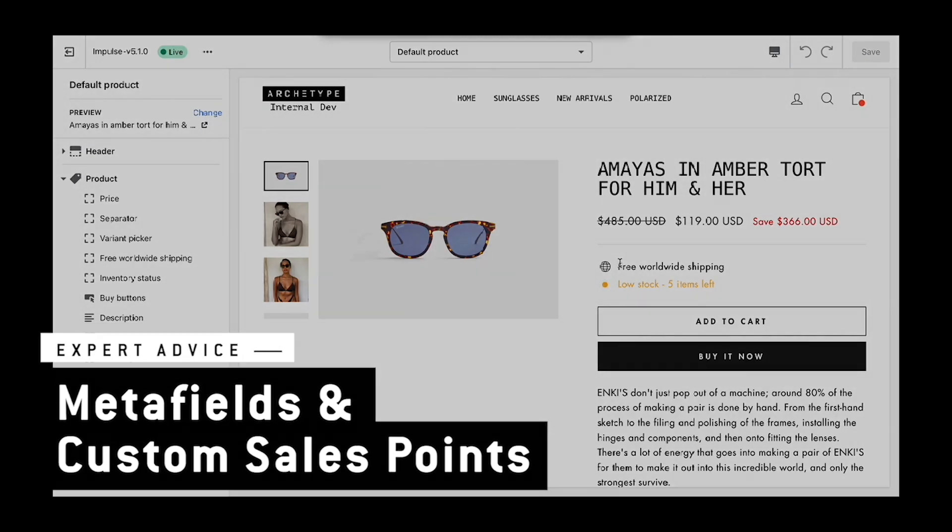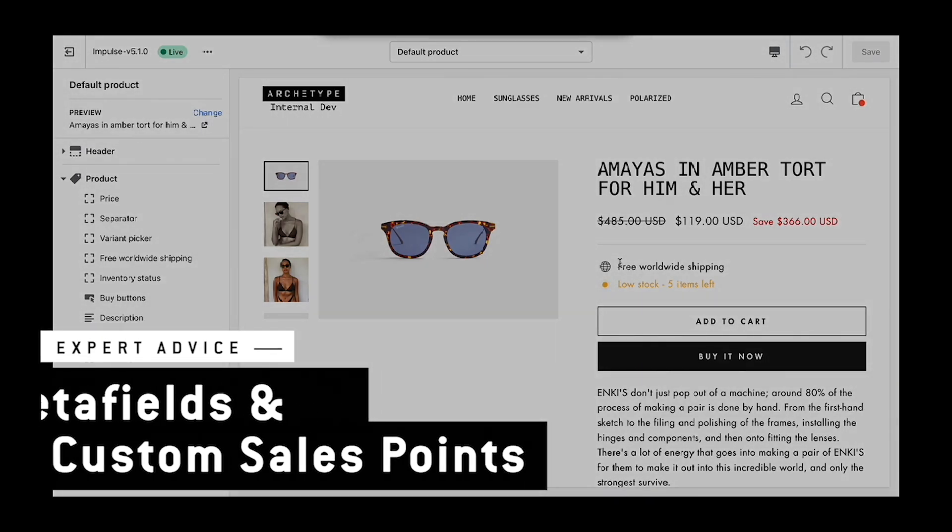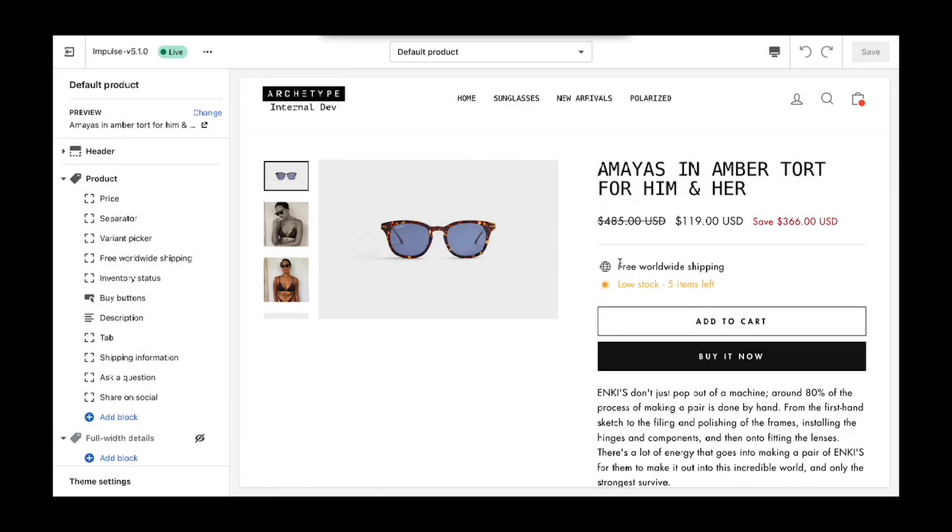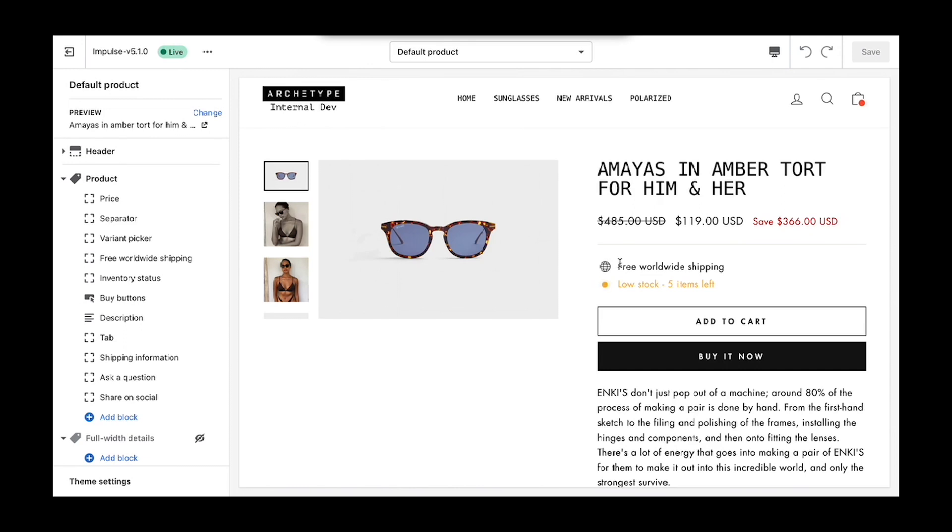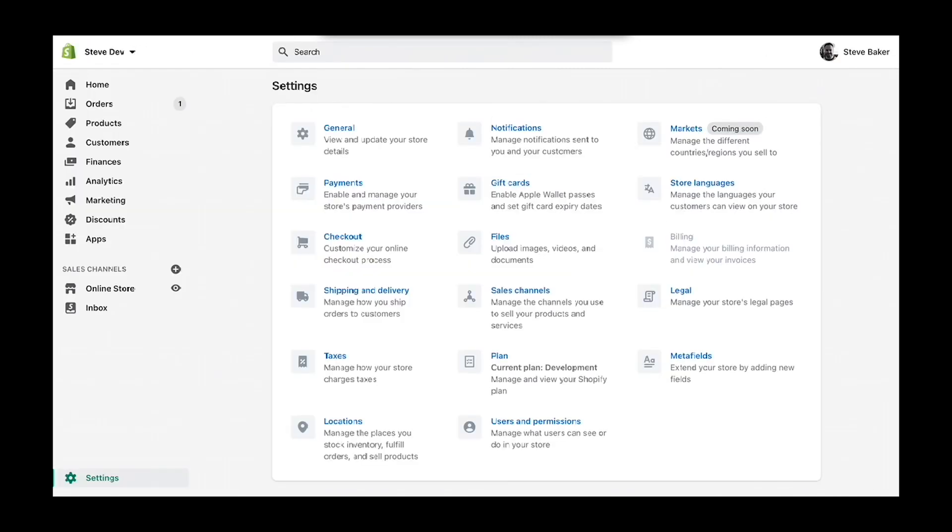Sales points are a great way to detail bullet point type information on the product page for things like free shipping and hassle-free returns. But you may have some cases where you want only certain sales points to display on specific products. In this example, I'm going to guide you through creating custom sales points using metafields.